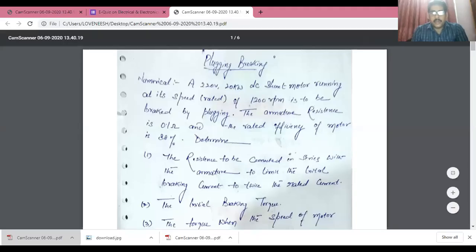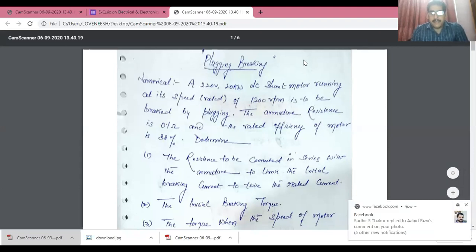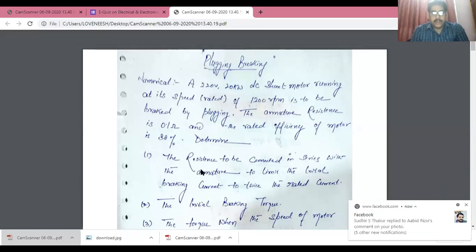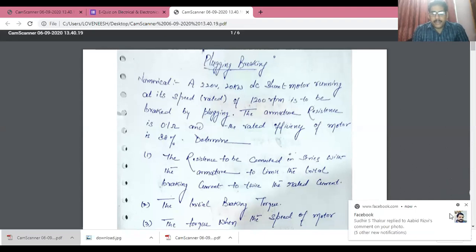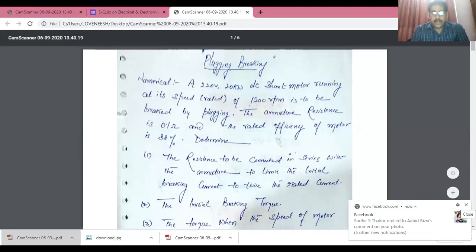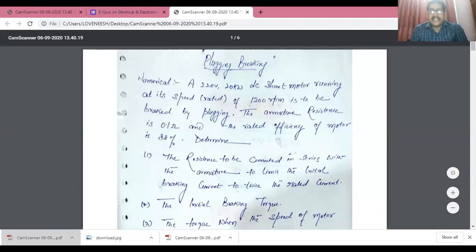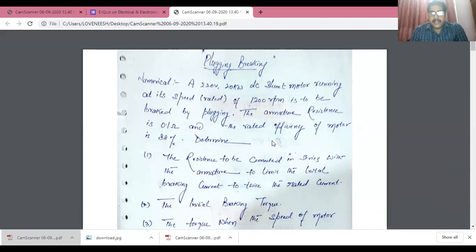As you can see on your screens, there is one numerical, and this numerical is basically based on plugging. This numerical says: a 220 volt, 20 kW DC shunt motor running at its rated speed of 1200 RPM is to be braked by using plugging.